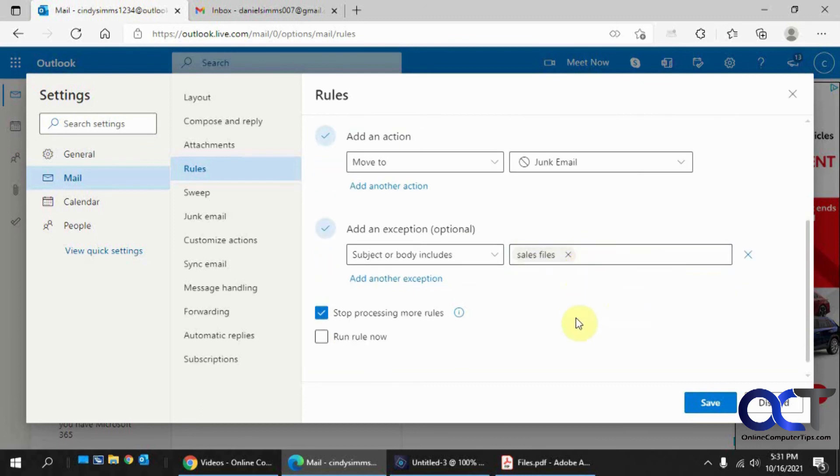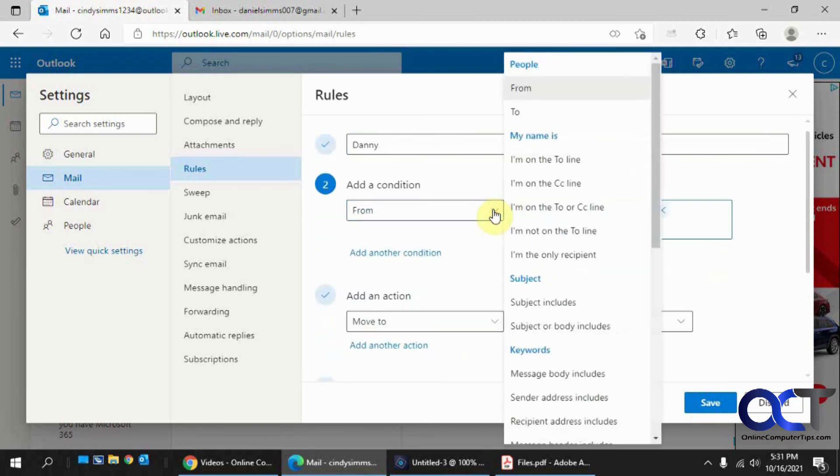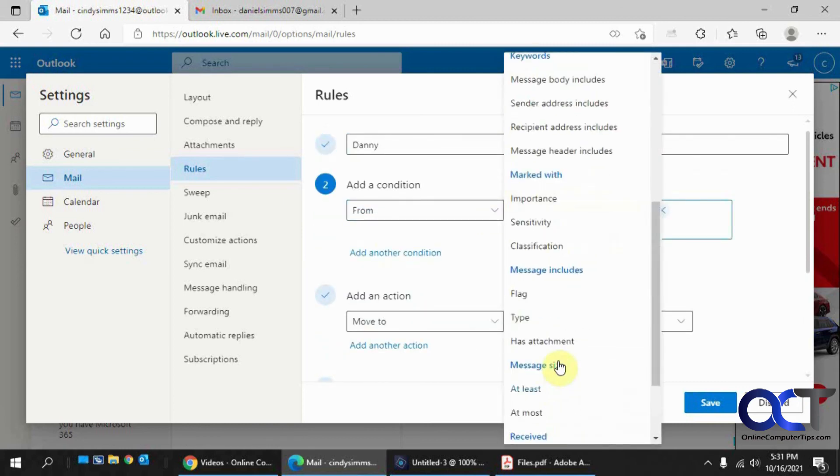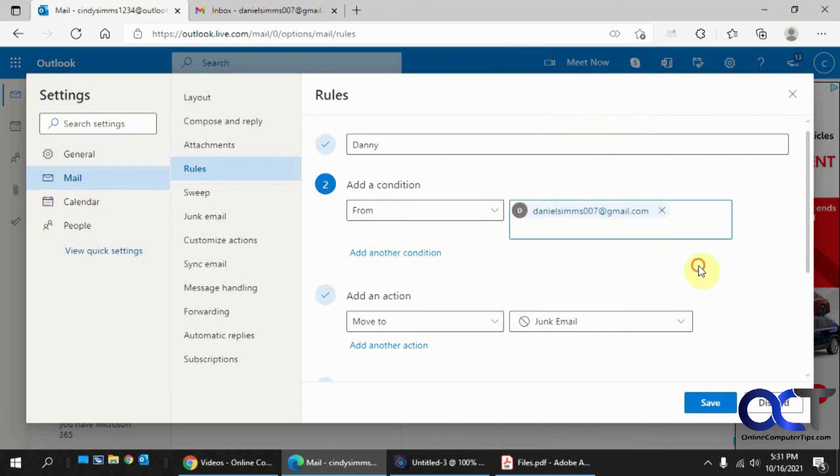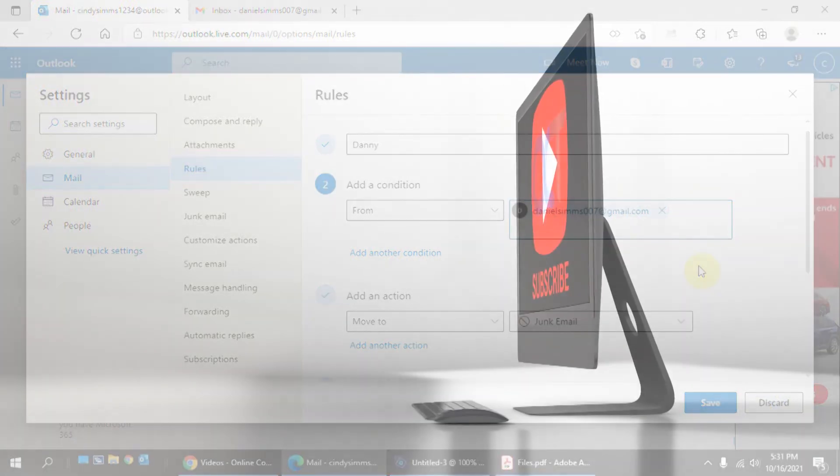But anyways, you know, just go ahead and make some rules and just play with all the settings here. And you'll get the hang of it. It's pretty self-explanatory once you start working with them and kind of build out your rule. And then you should be good to go. So, alright, thanks for watching and be sure to subscribe. Bye.